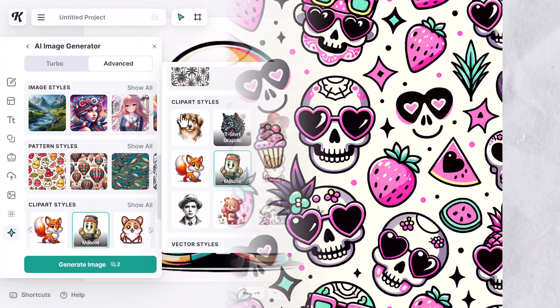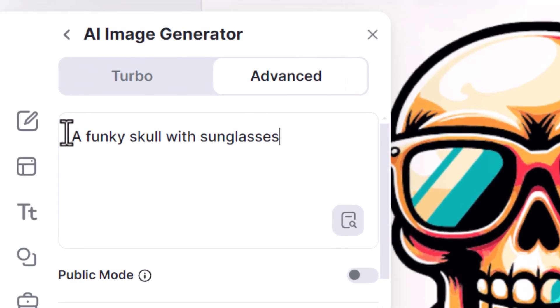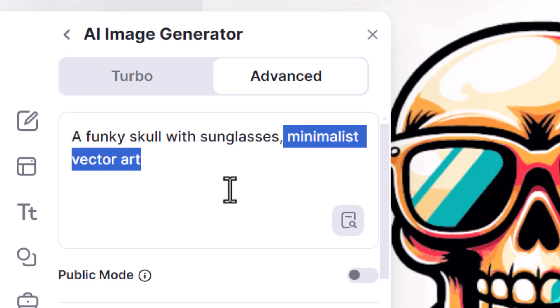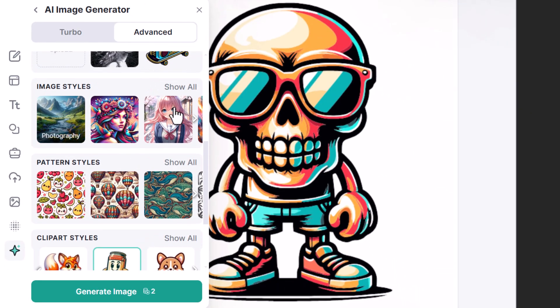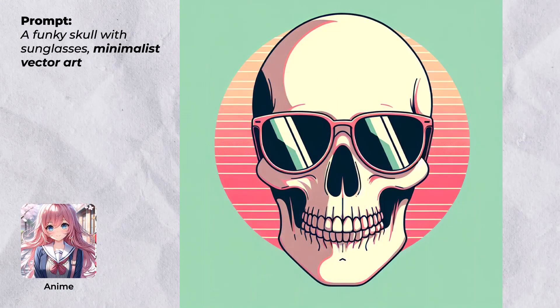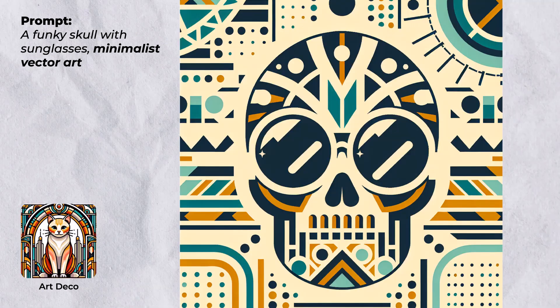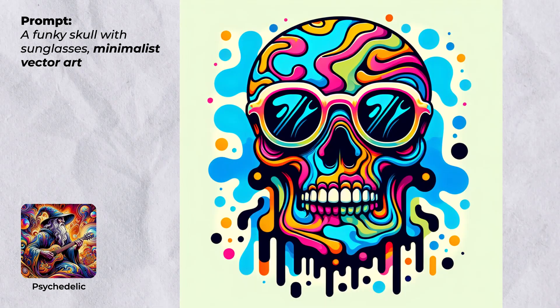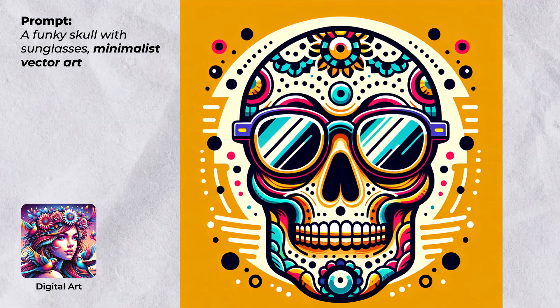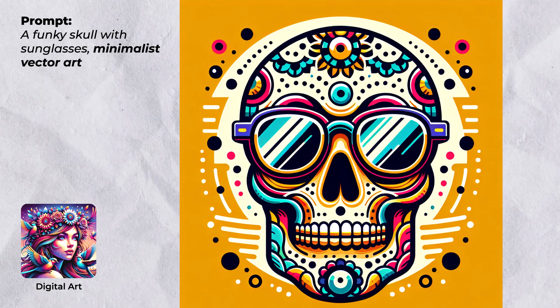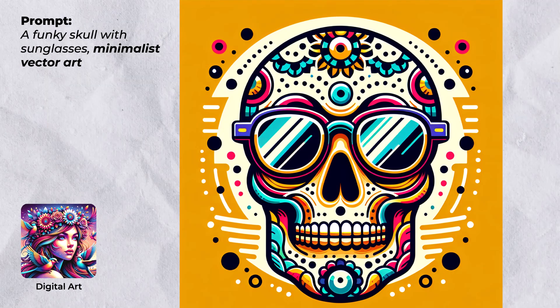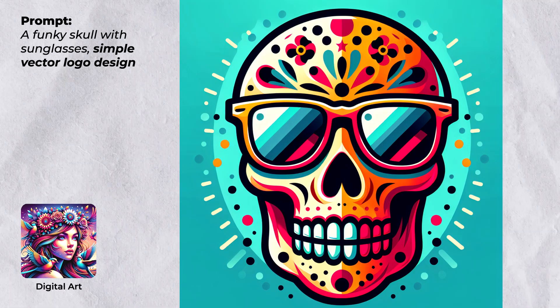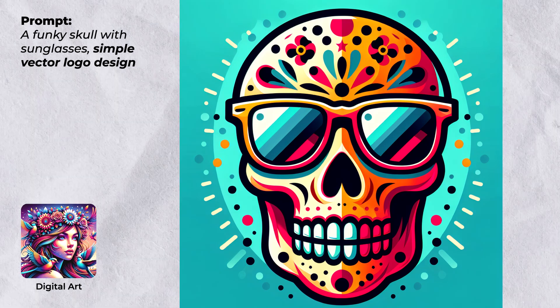But what I actually recommend is going back up to your prompt and adding in some phrases to give the AI a bit of a hint that you are looking for a vector style image. And a nice simple one that works very well is comma minimalist vector art. And again, if I go back down into my styles, I could pick a few different styles here. For example, I have chosen anime to get a pretty good result with that, which looks like a nice sticker. Art Deco has created a nice flat vector style image. Psychedelic gives us a very cool result. And I've also tried digital art.